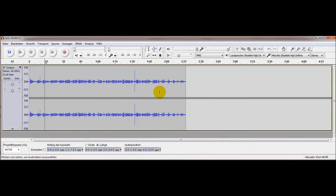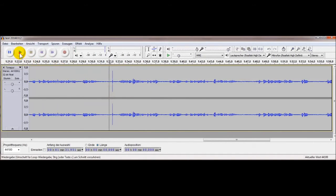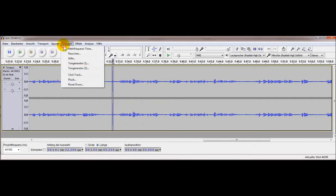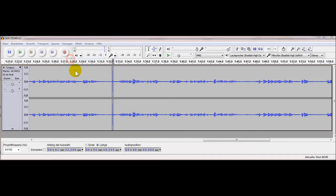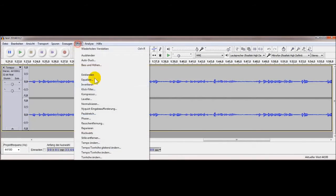Das ist dann das Gleiche wie Abschwächen – Minus rein. Jetzt gucken wir uns das noch mal an: da haben wir noch was. Was ist das? Auch so ein Knacksen, wie das beim Sprechen ab und zu mal ist. Das können wir ganz rausschmeißen, indem wir auf Stille klicken.